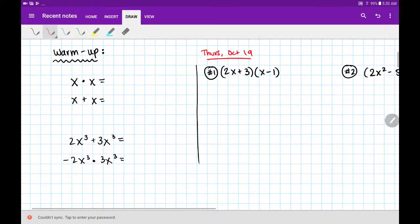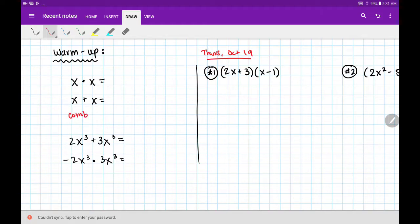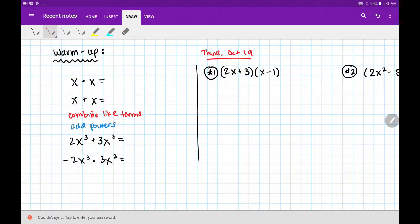Several of you asked me yesterday — and I could see it on more of your faces — about the difference between when we combine like terms and when we actually add our powers, because these happen under different circumstances. As a quick reminder: when we're adding and subtracting, that's when we combine like terms, and we just add and subtract the coefficients. I add powers when I'm multiplying variables.